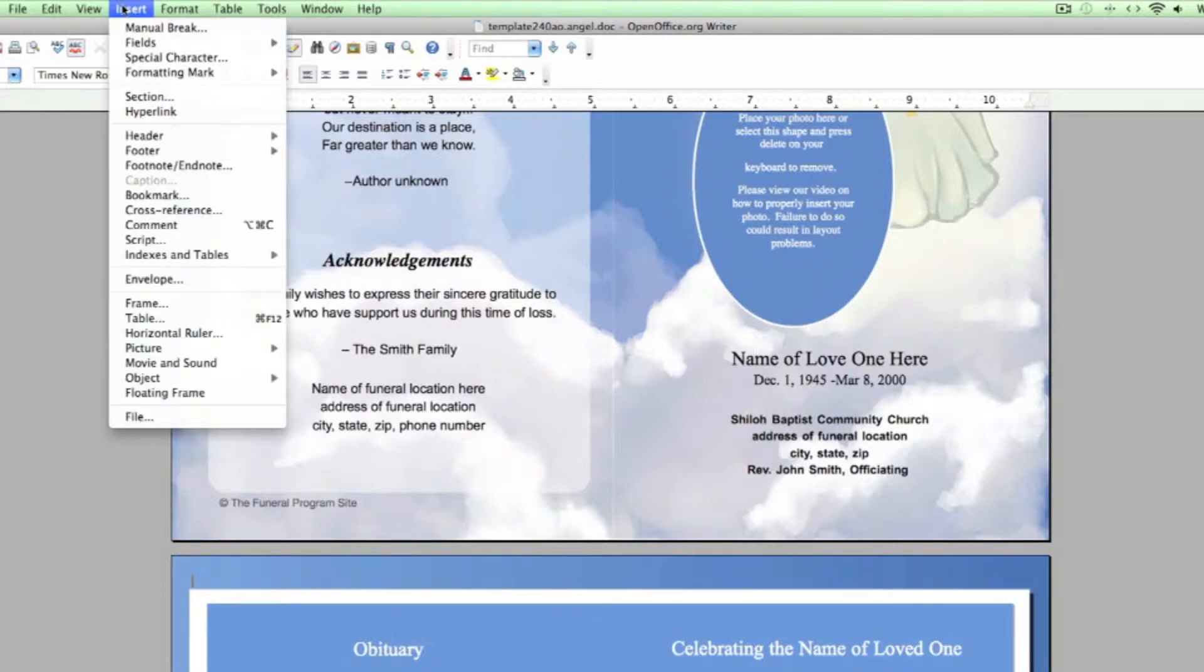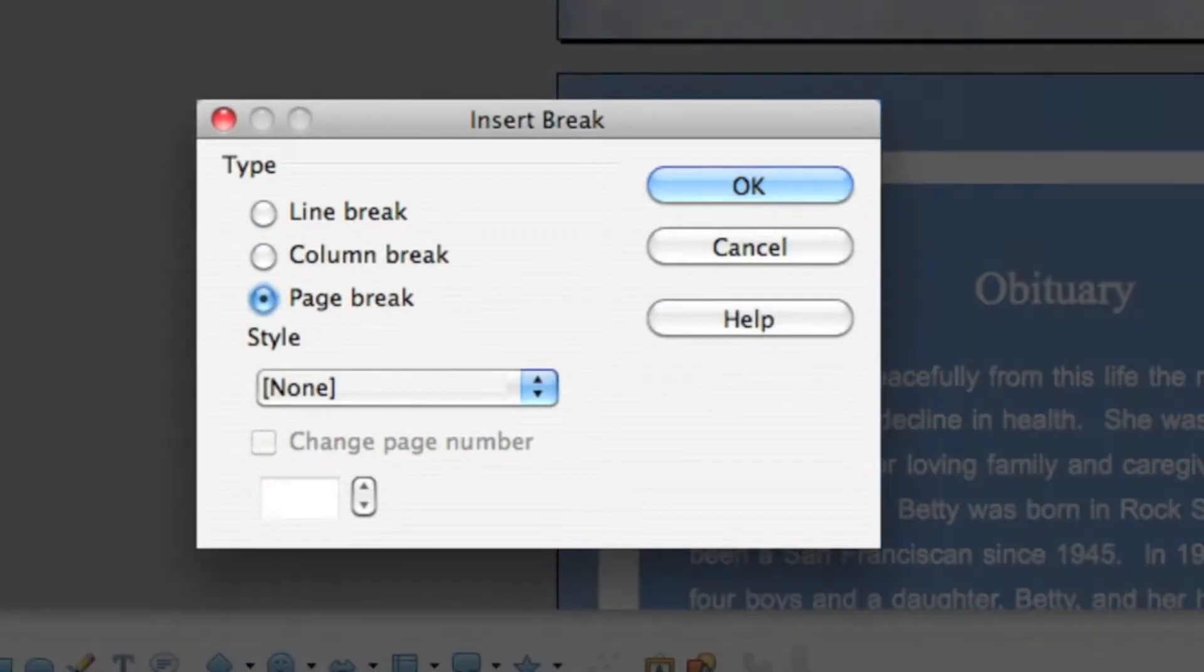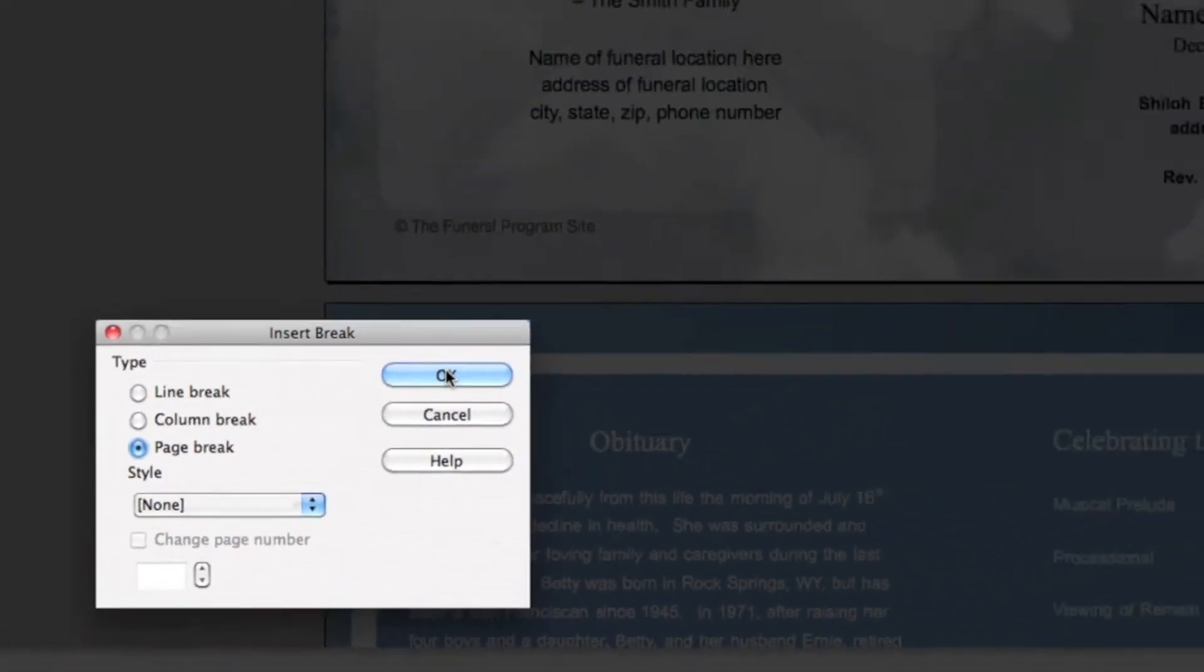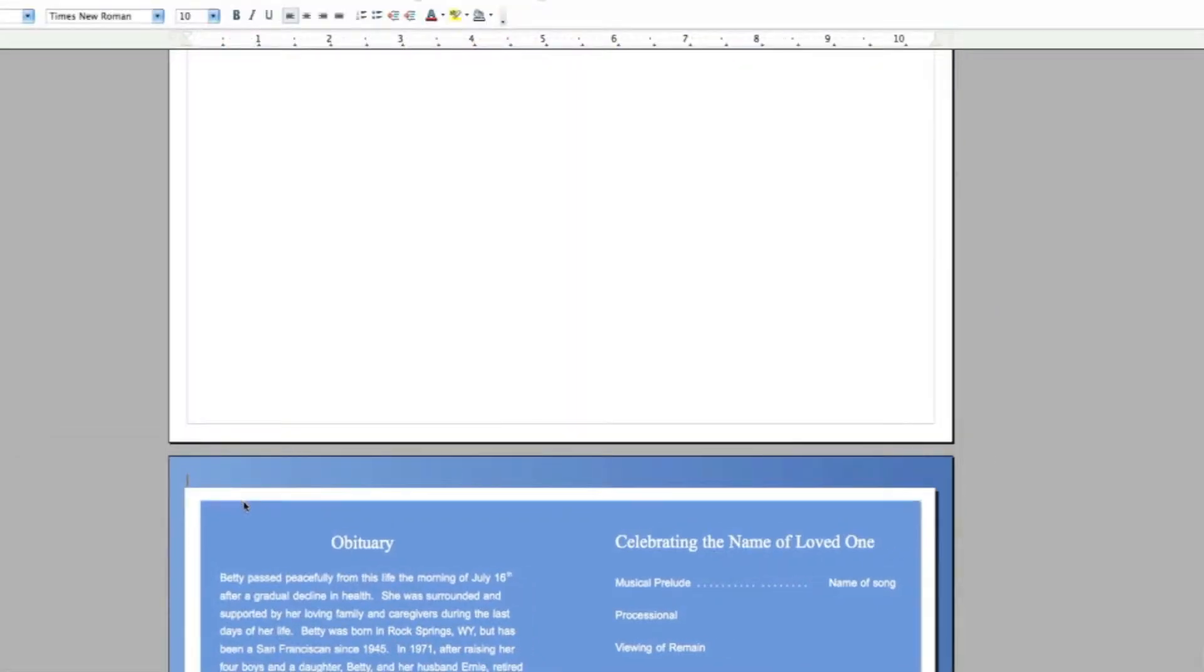Go to Insert, Manual Break and make sure Page Break is selected and then hit OK.